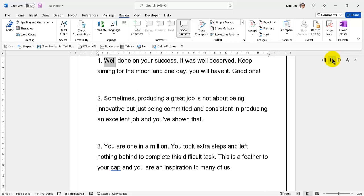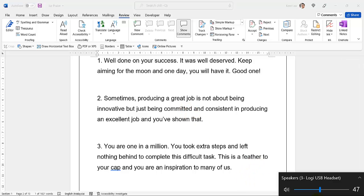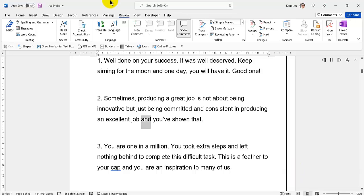1. Well done on your success. It was well deserved. Keep aiming for the moon and one day you will have it. Good one. 2. Sometimes, producing a great job is not about being innovative but just being committed and consistent in producing excellent work, and you've shown that.